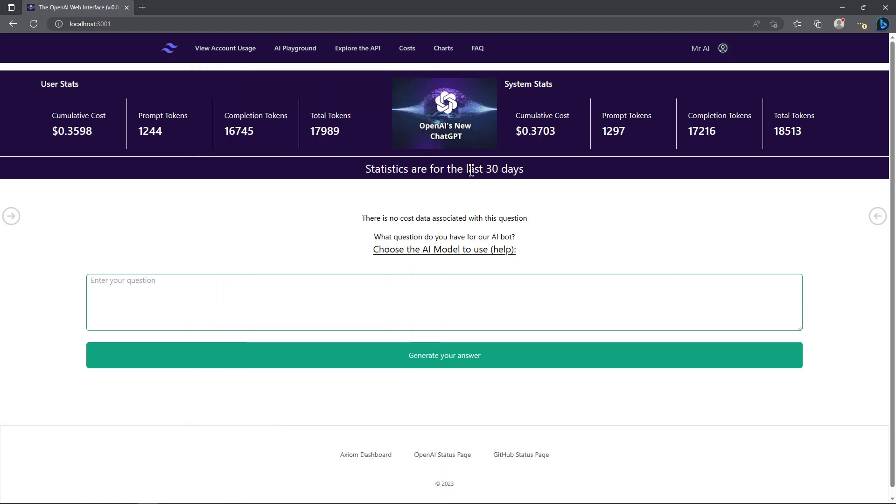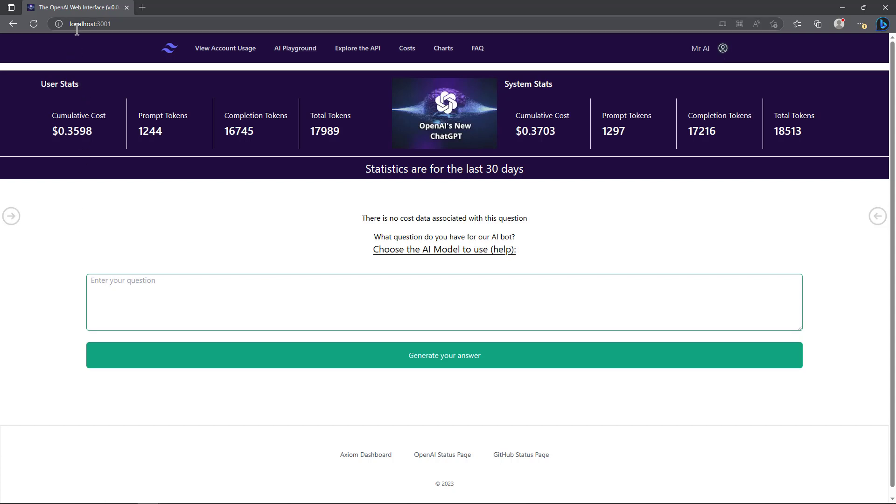There is a login system behind the scenes which is using a database. Here you can see I'm logged in as Mr. AI. If I wasn't logged in, I don't have it implemented on every page yet because some of them are anonymous pages. My code's running on localhost 3001.